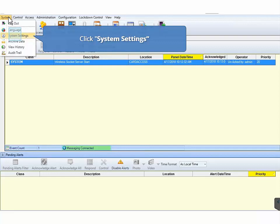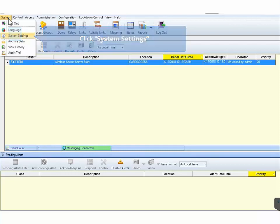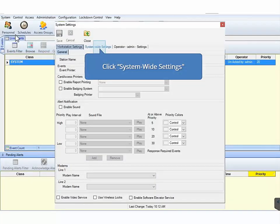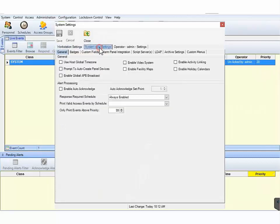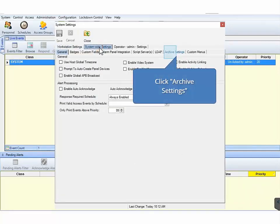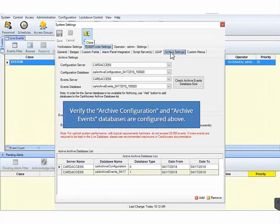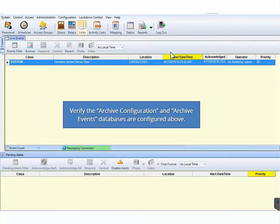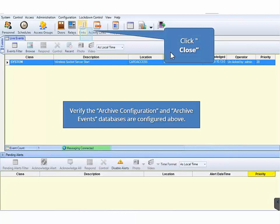The first step is to verify the archived databases have been configured. On the main CA4K toolbar, click System, then click System Settings, then click System Wide Settings. Next, click the Archive Settings tab. On the top half of the screen, verify the Archive Configuration and Archive Events databases are configured. If they are not configured, please configure them. On a successful installation, these databases should be pre-configured. Next, click Close.